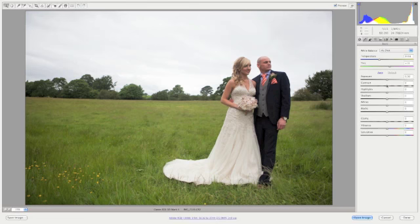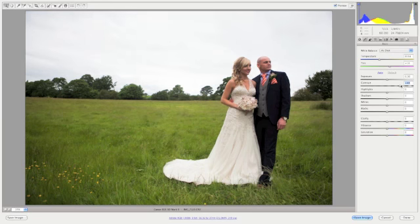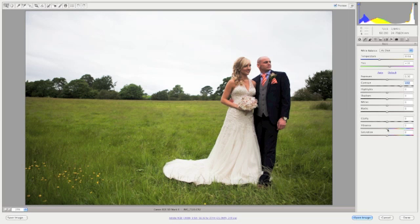First thing I always look at is contrast. I'm going to increase that by about 50. And because we've increased the overall contrast, we've also increased the saturation. So I'm going to just take that down slightly by adjusting the vibrance setting by about minus 10.